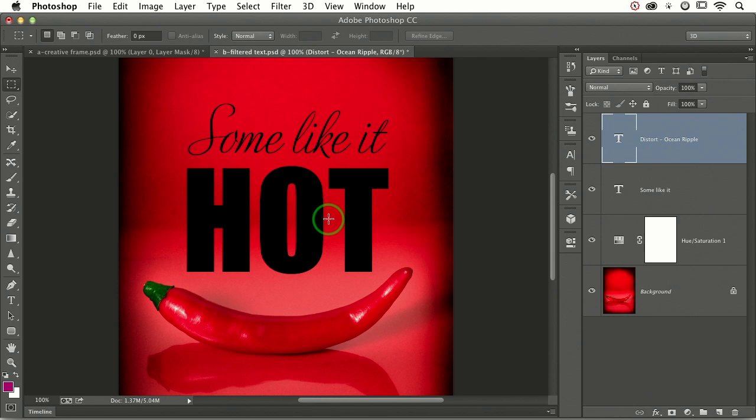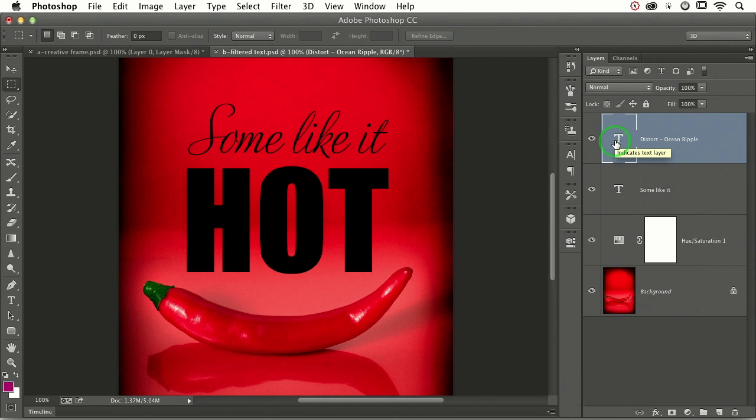But what is special is what we're going to do next. We're going to load the shape of those characters as a selection and then add a layer mask. And then we're going to run the filter on the layer mask so that our text remains editable and unharmed.